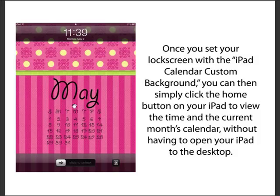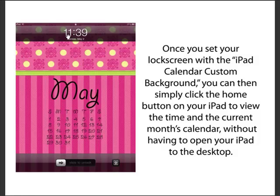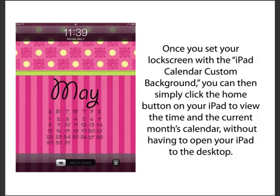I do screenshots and then explain what's going on. What's shown here is what you see when you hit the home button on your iPad — the view just before you unlock your screen, where you can see the time and the day. I've made backgrounds that also have a calendar so you can quickly look up a date at a glance, without having to load your desktop.